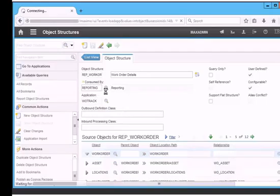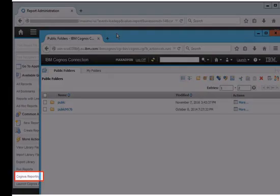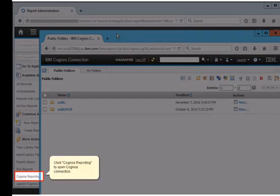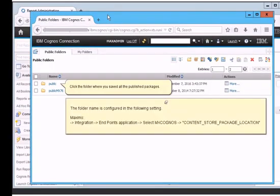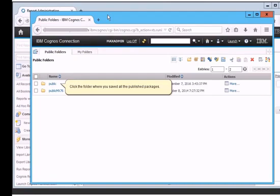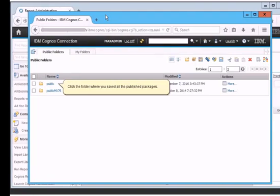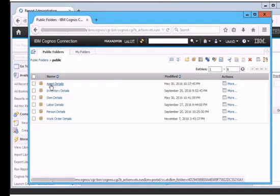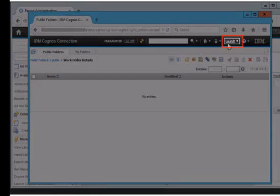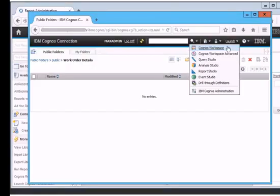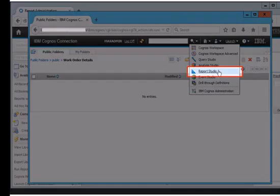Click Cognos reporting to open Cognos connection, which is web-based Cognos tool. We can see the main page of Cognos connection. There is a folder called public. It is the folder name which is configured in the endpoint setting. The name of the package which we created in previous section was work order details. Click this package name to enter the package. To create a Cognos report, we will click launch button then click report studio. Click create new.